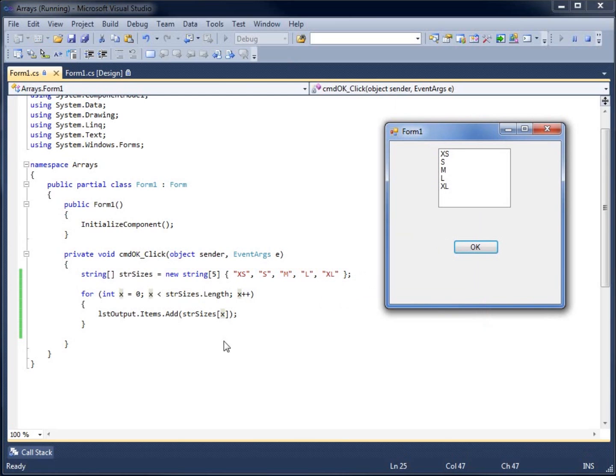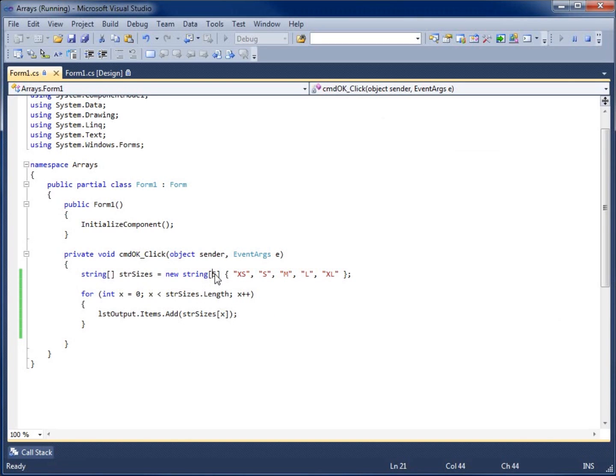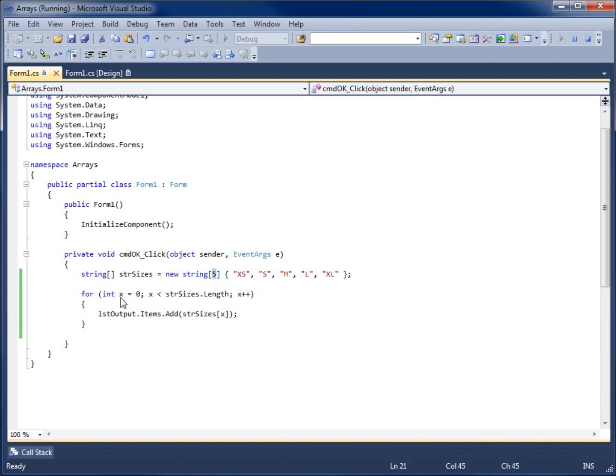This is using loops with arrays. There are many different applications of using this loop concept with your array. It lends itself to being a great option because arrays increment by one, and we can create a loop that increments by one. They work hand in hand. This concludes the video on using a loop with an array.